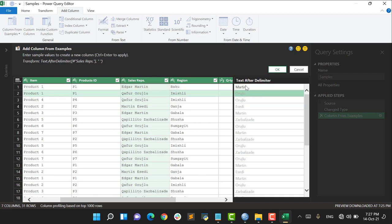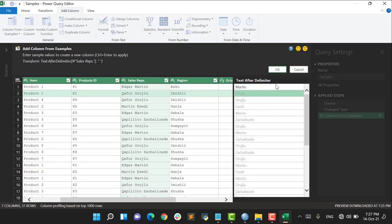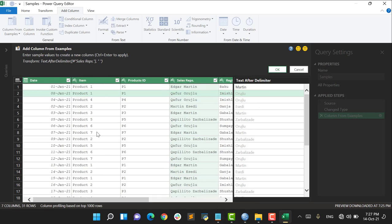And if I say here Martin, say Martin, Enter, this time I'm just going to see all the surnames of my sales representatives. And also pay attention to this part - you see the same function and it's like Text.AfterDelimiter. So once again, if I say OK, a new column is going to be created, but I don't click neither OK nor Cancel. I just go on showing you some more examples.